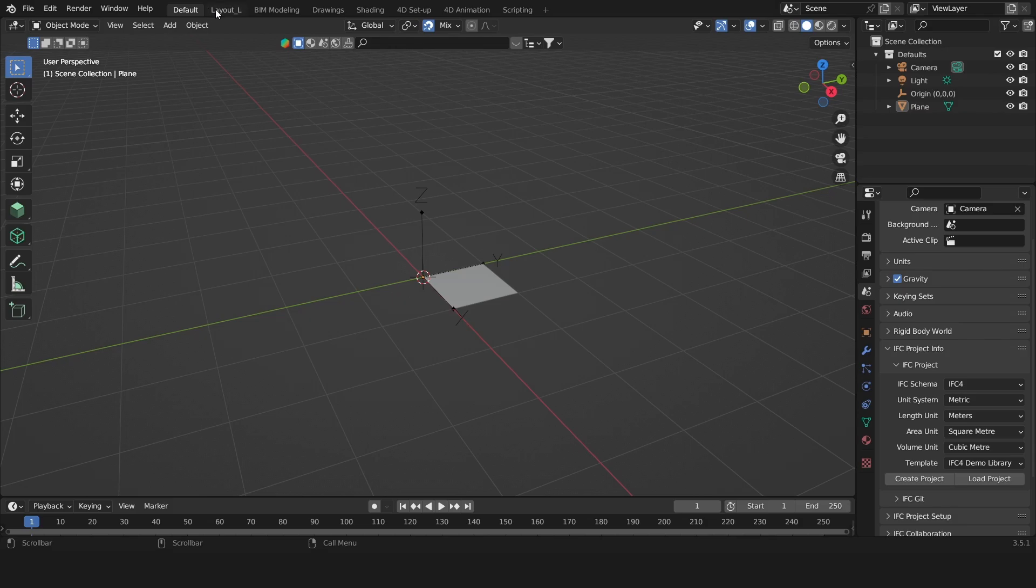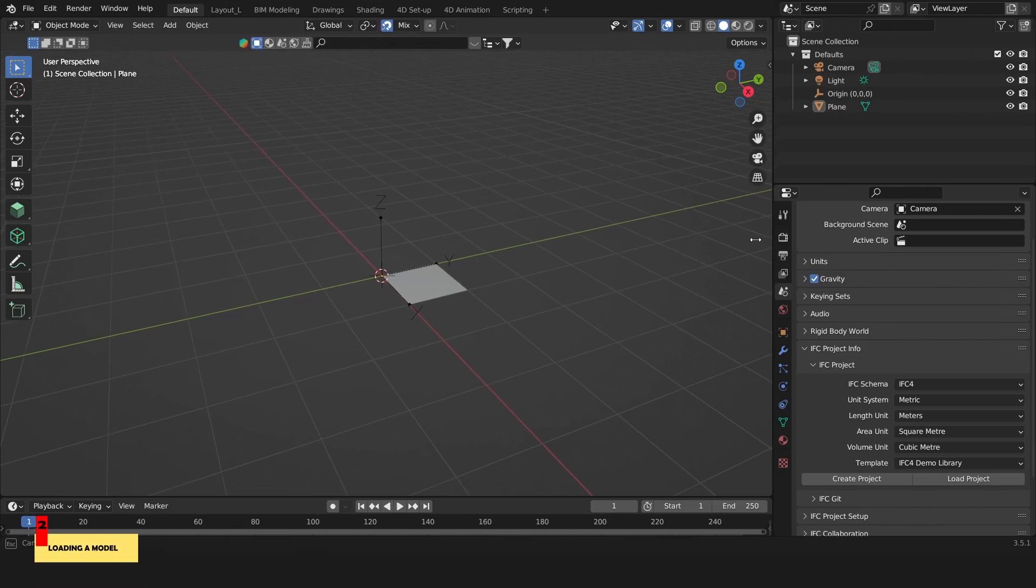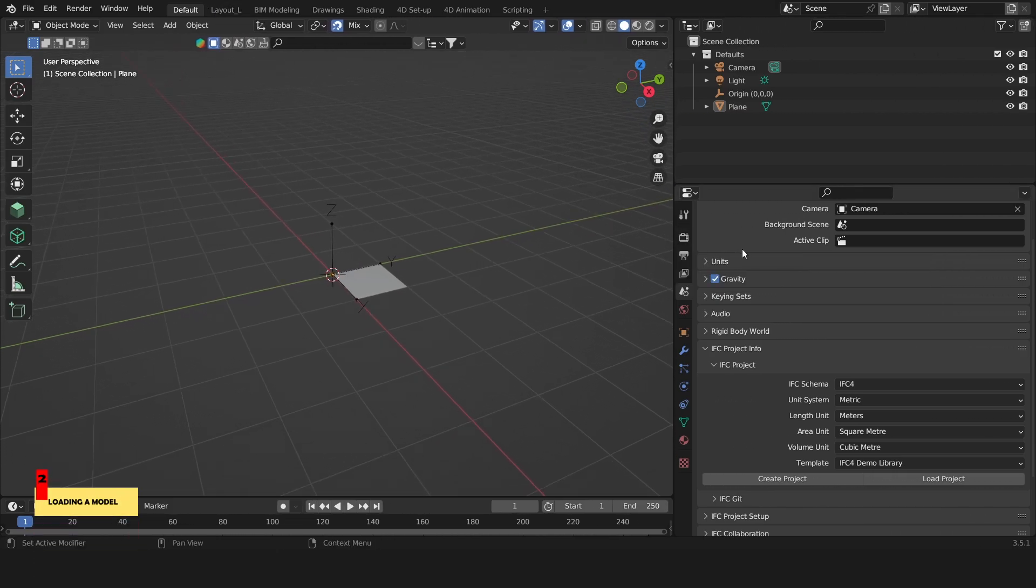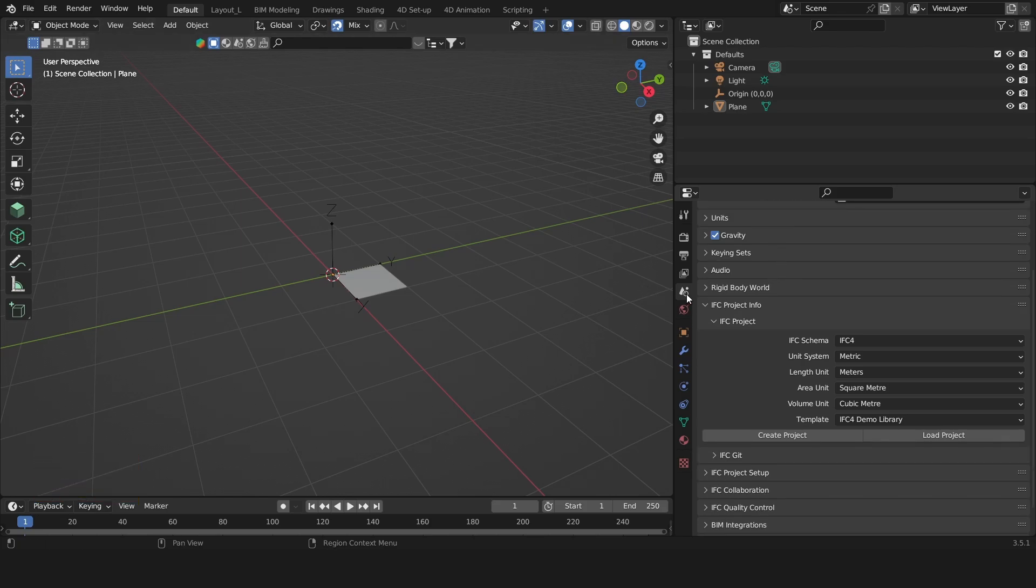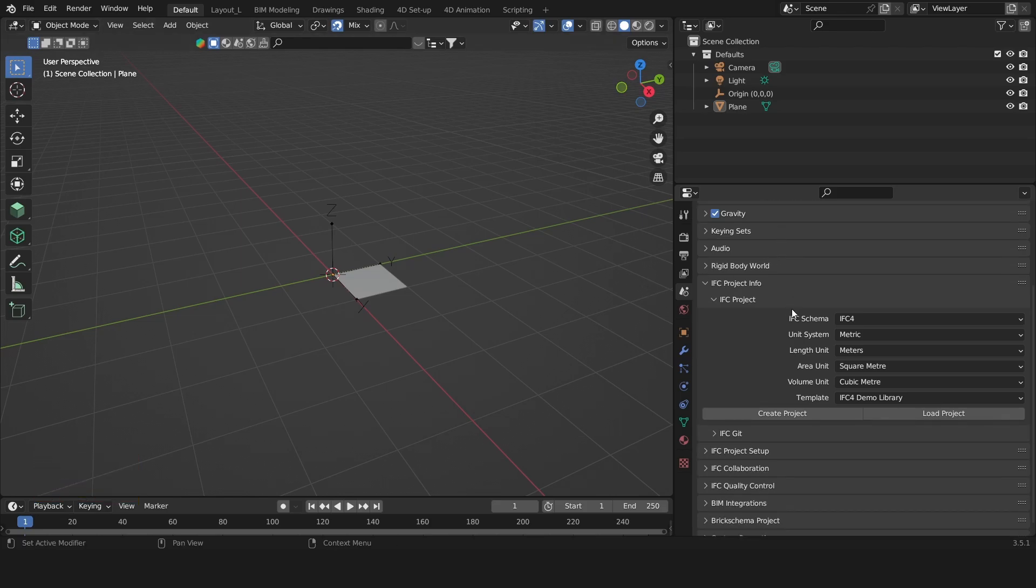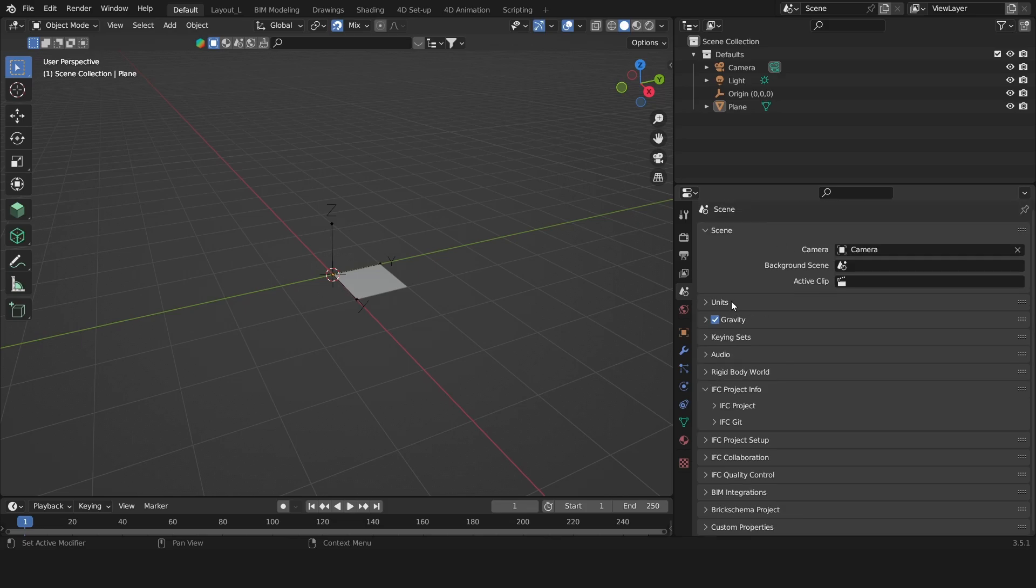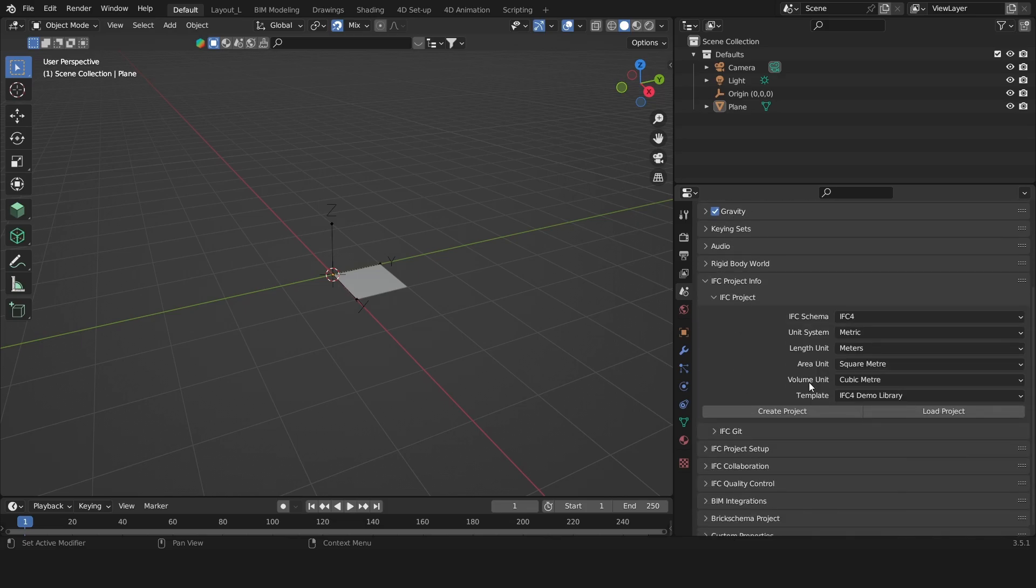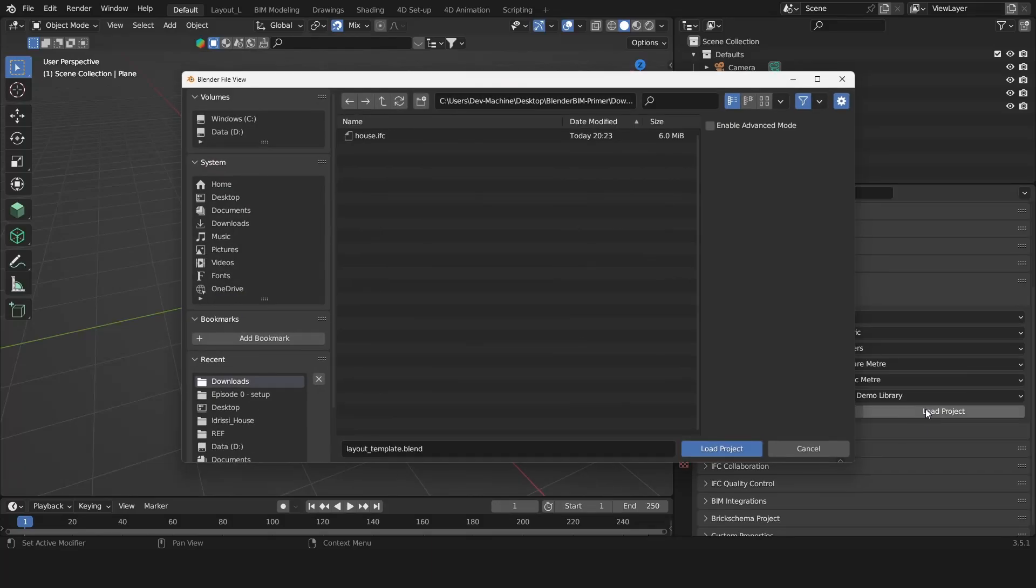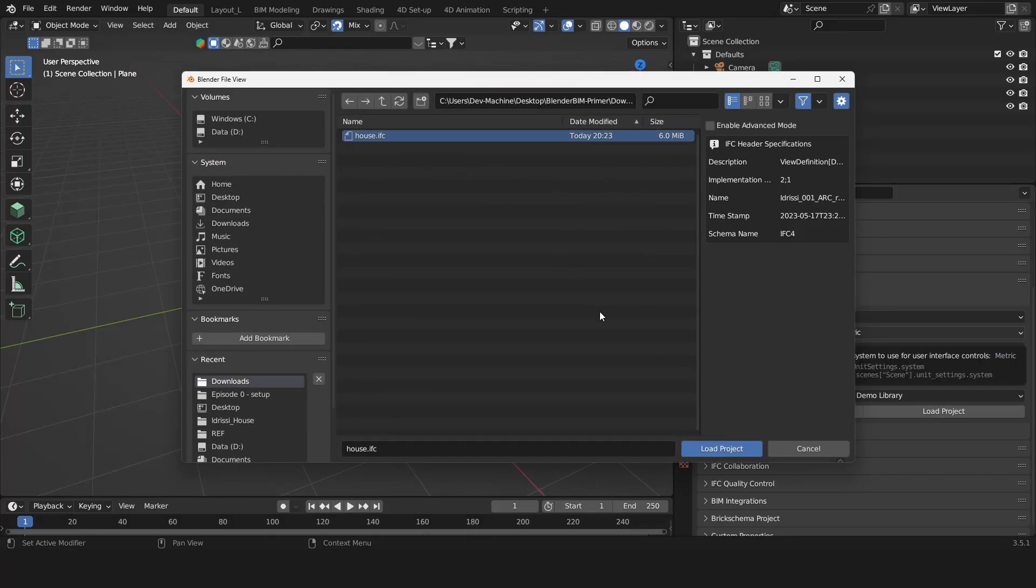So let's look at the properties panel a little bit more in detail. We'll go to the scene properties and then we'll find the IFC project sub panel. Once we have, we'll click on load project and click on this house.ifc that's also available on the website.